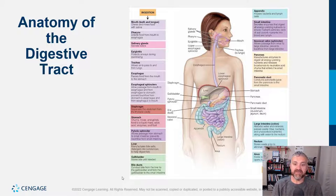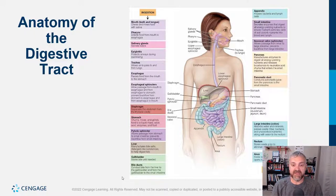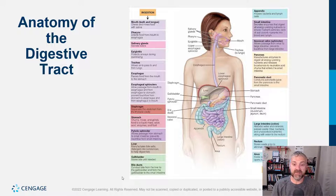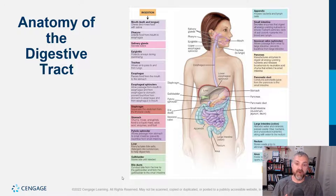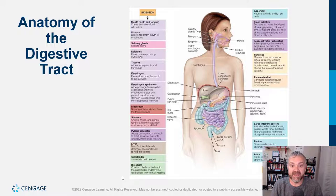The diaphragm separates the thoracic cavity from the abdominal cavity, and the esophagus has to travel through it. Because of obesity, pregnancy, or other conditions, people can develop hiatal hernias — where part of the stomach actually protrudes up through that opening into the esophagus — and that can cause problems for some people.